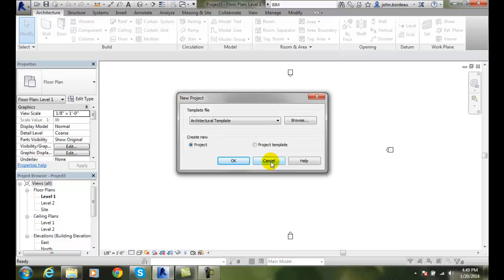Remember that projects contain all the files related to this building, and so a project file has an extension of RVT, and a template file has an extension of RTE.